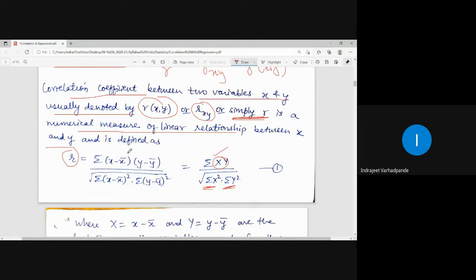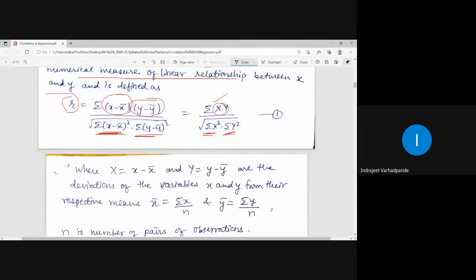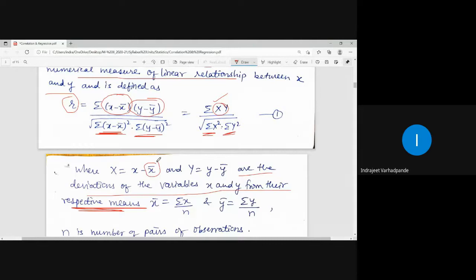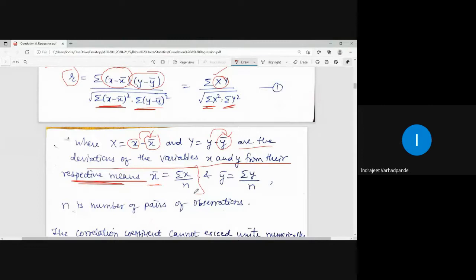Capital X is defined as x minus x-bar, and capital Y is defined as y minus y-bar. These are called the deviations of the variables x and y from their respective means. x-bar is the mean of x, and y-bar is the mean of y. Mean x-bar equals summation of x divided by n, the sum of all observations divided by the total number of observations. Similarly, y-bar equals summation of y divided by n.